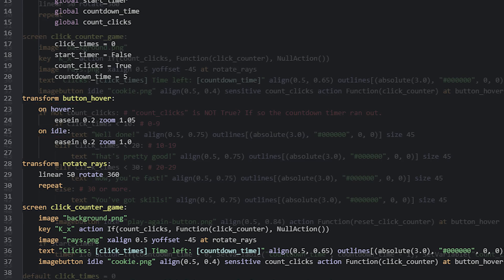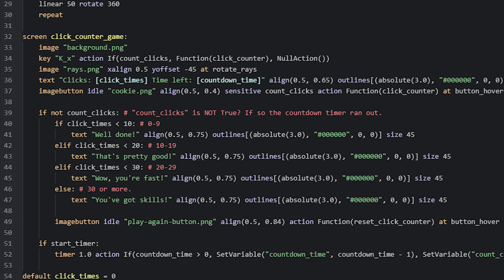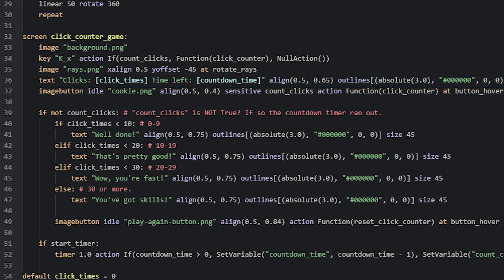Now to show the player how many clicks they have made so far, and how much time they have left, we can use a text displayable using string interpolation. Here I have constructed the string by adding some normal text together with the variables clickTimes and countdownTime. These variables are used with square brackets inside the string to make sure they will be replaced in the game with the actual values.